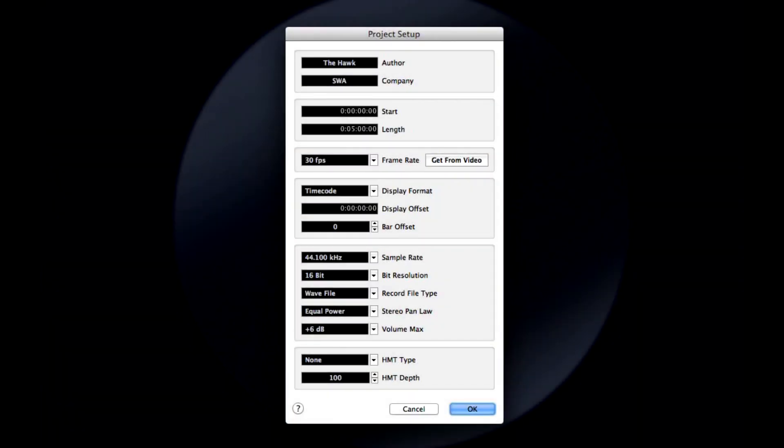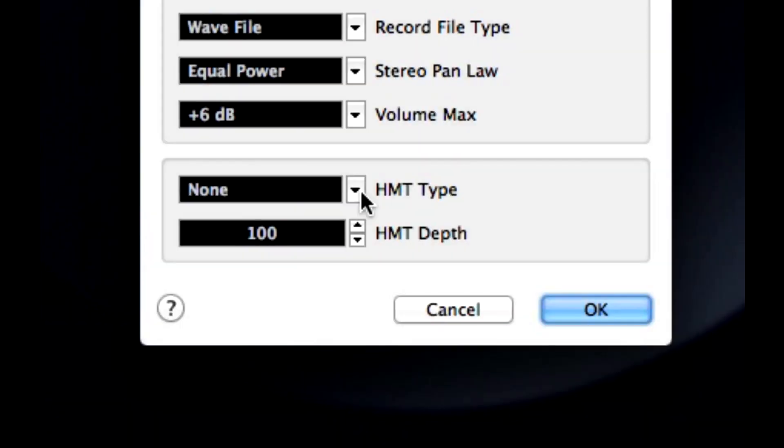Now we need to open the Project Setup menu and enable Hermode tuning globally. By the way, Hermode tuning is commonly abbreviated as HMT.